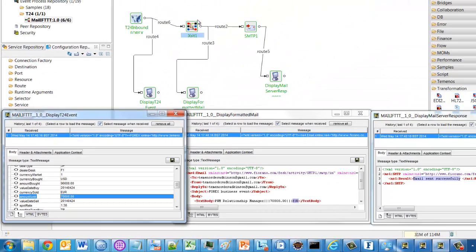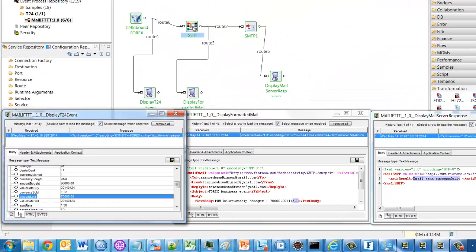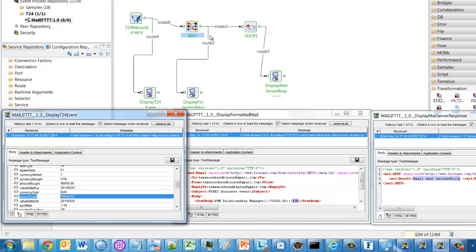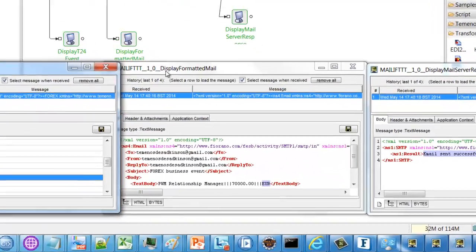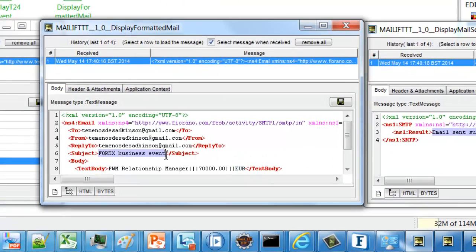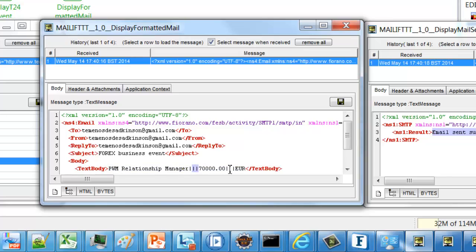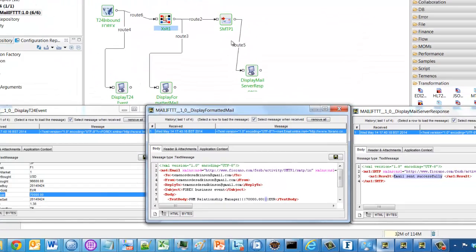Then we transformed the message into a mail format. And in addition to routing that onto the mail server, I sent it to this display window. And so here we can see the subject line we were expecting for its business event. And here we can see the data values have been inserted in the body of the email separated by those pipe characters.